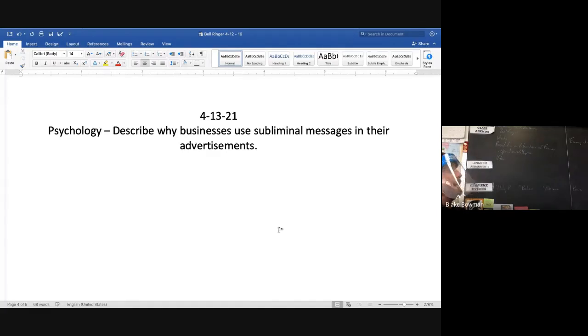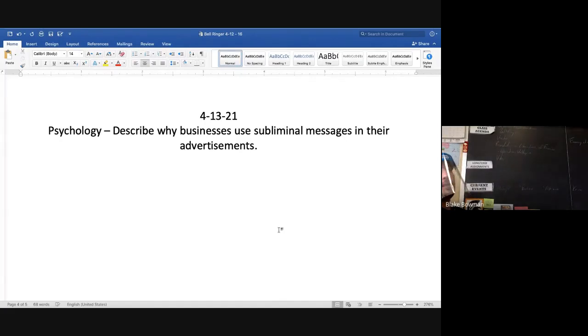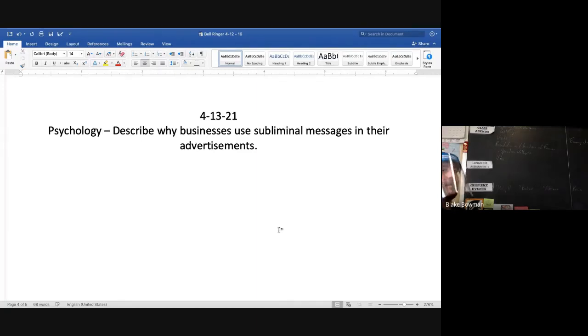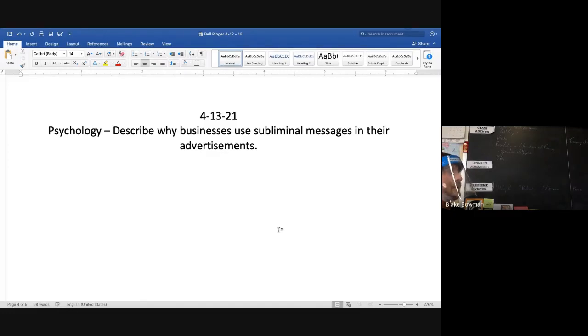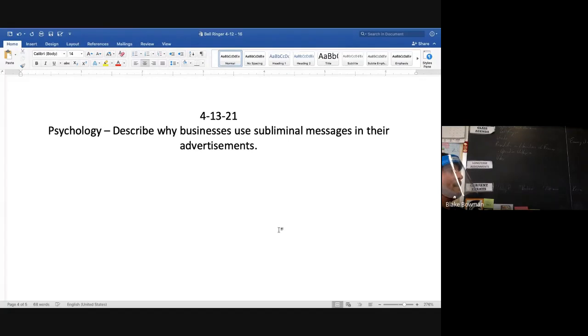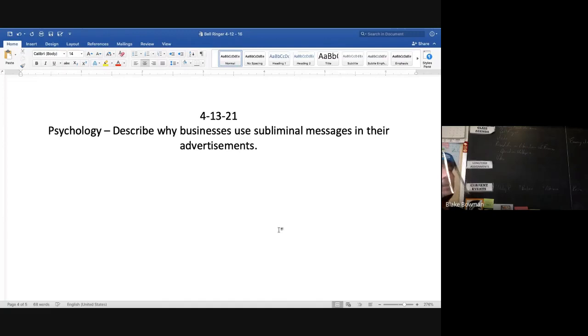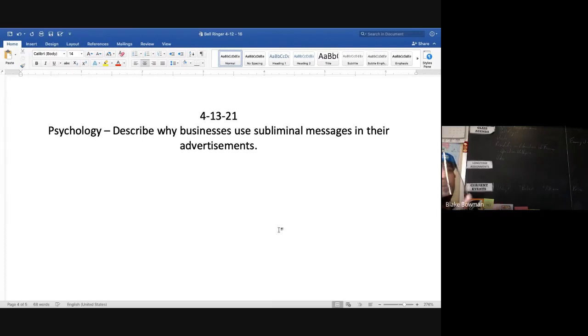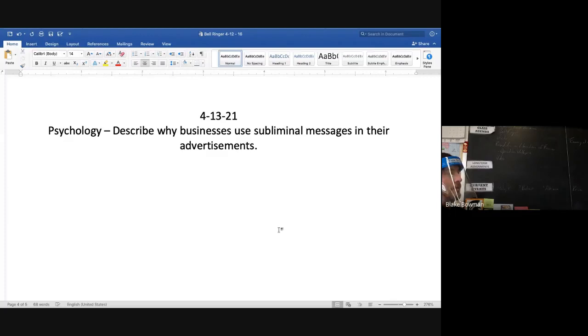All right, so what do we have here? Why do businesses use subliminal messages in their advertisements? To try to persuade more people to buy their products. Whether it's a refreshment like Coke, especially them. I know before every movie I watch in movie theater, it's always go grab a Coke real quick. Here's your chance.